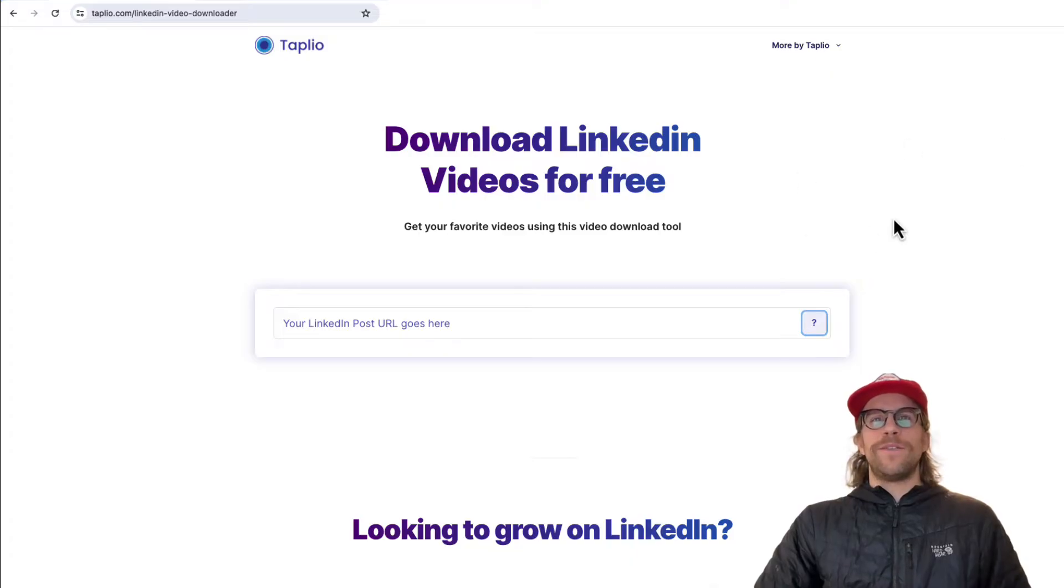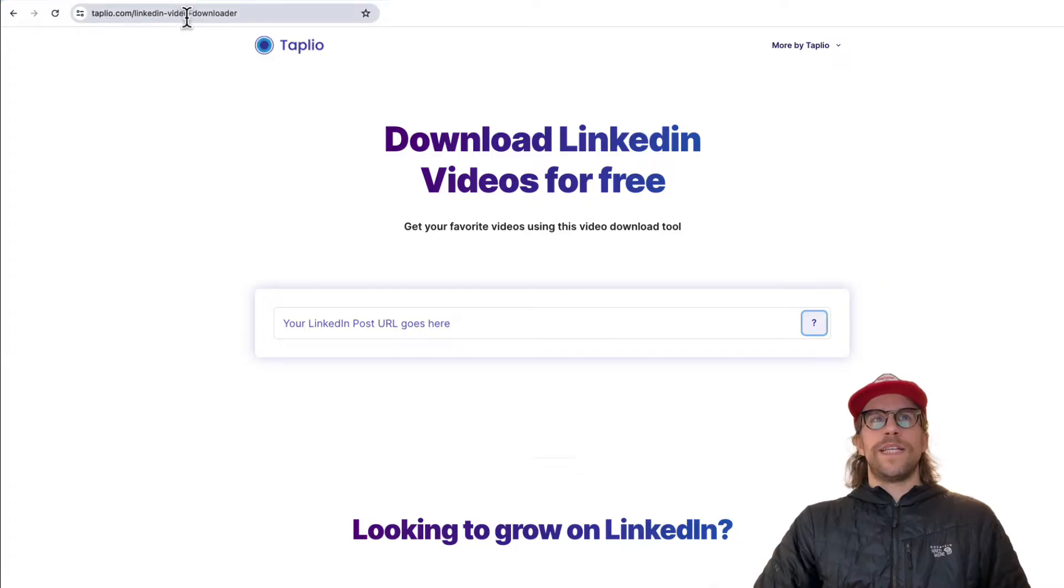We're going to be using this free video download tool by Tapleo. I'll put the link in the description for that.